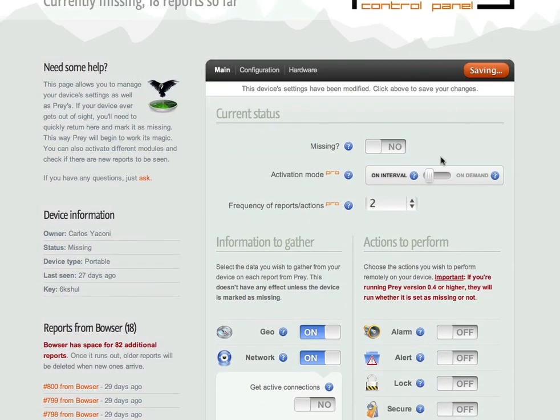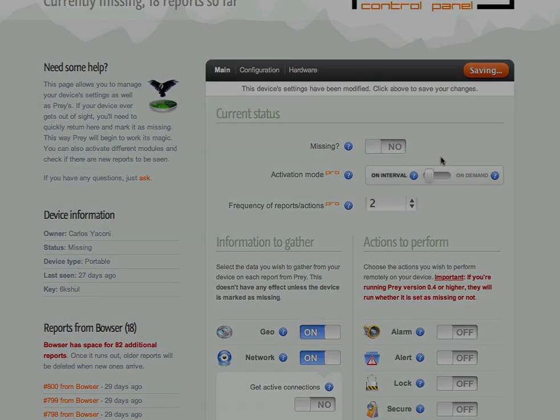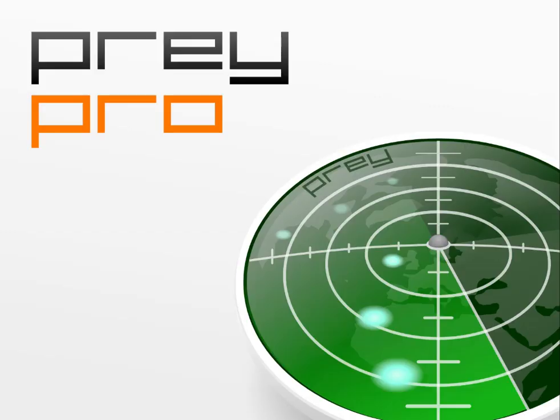All of what you just saw is free, as in free beer. But you can also upgrade to a Pro account and get much more out of Prey.